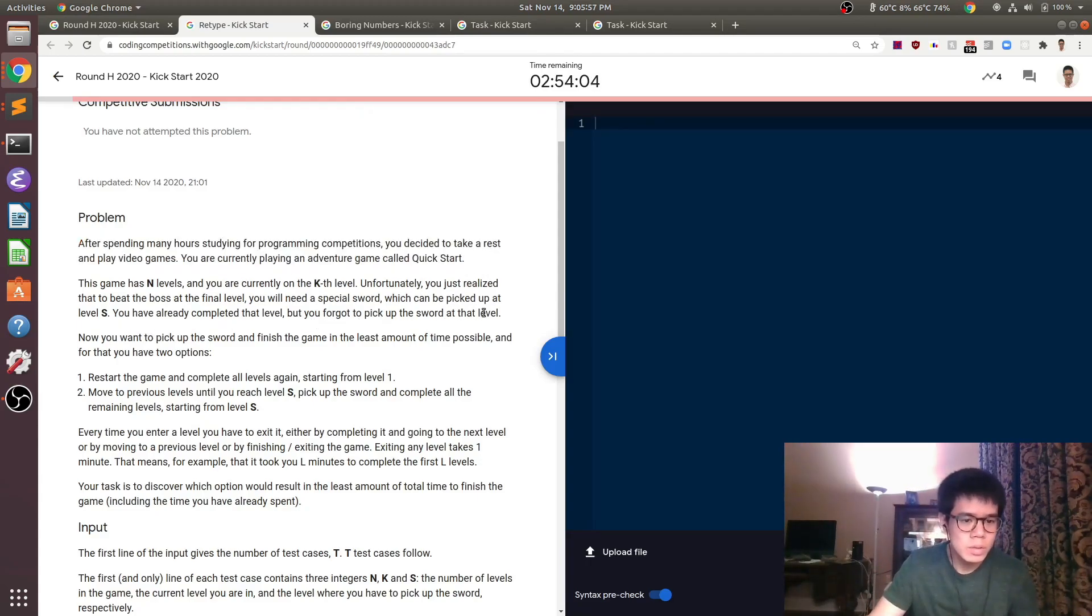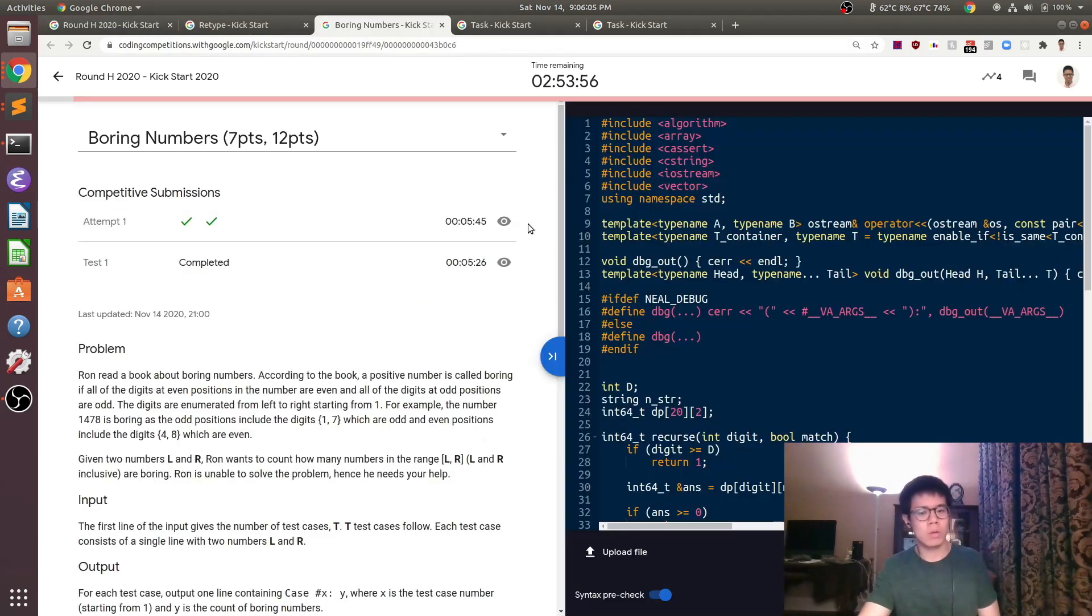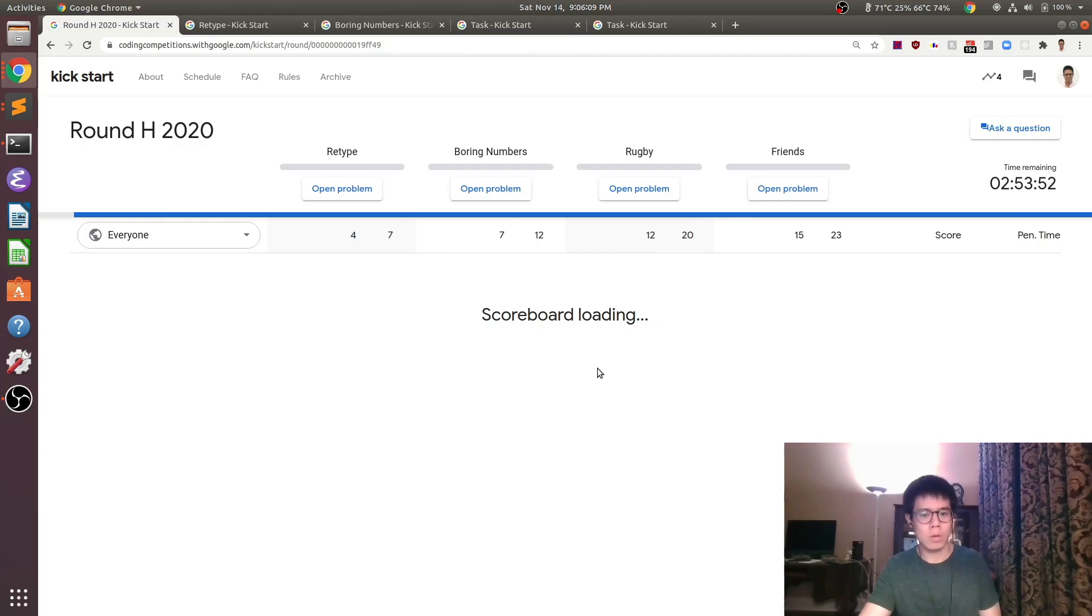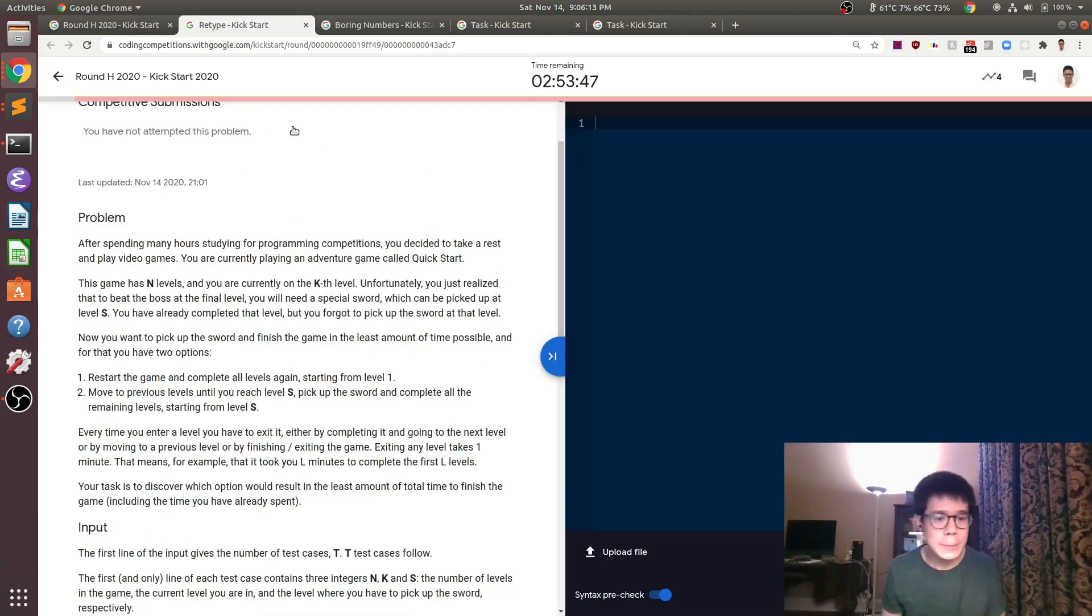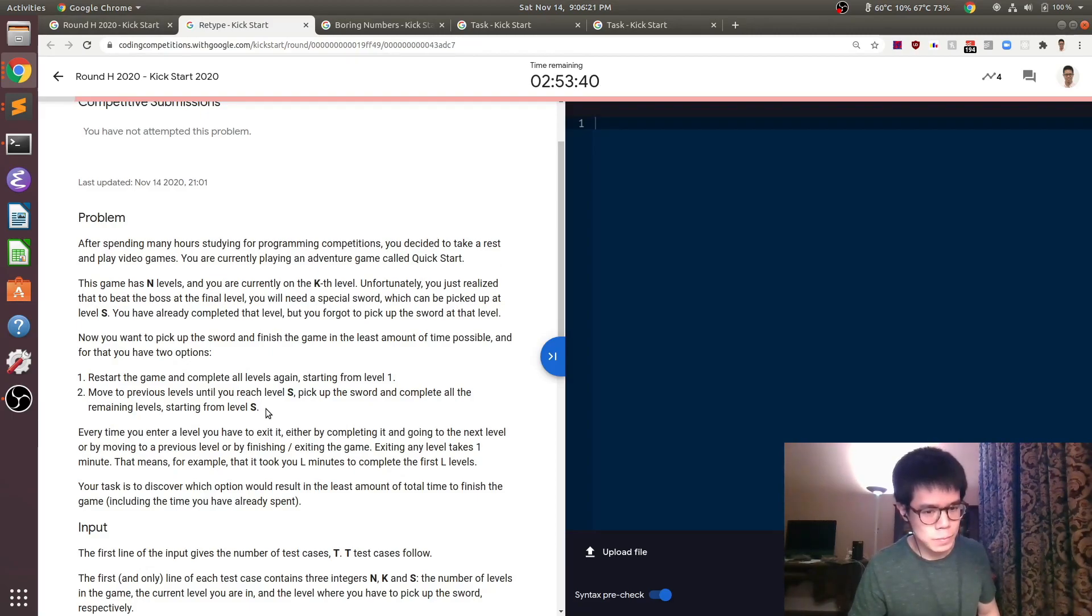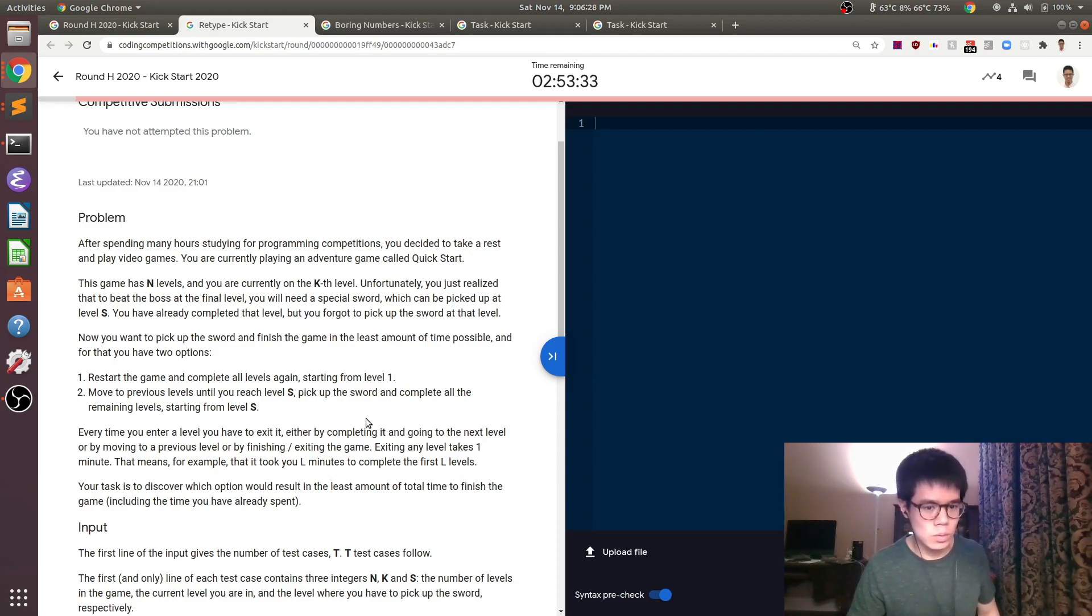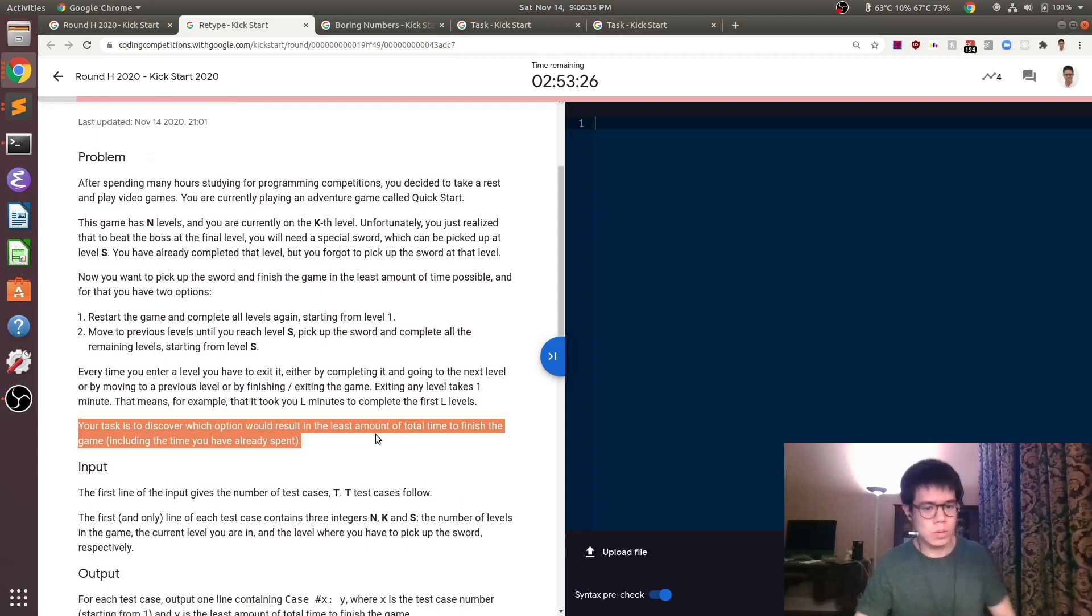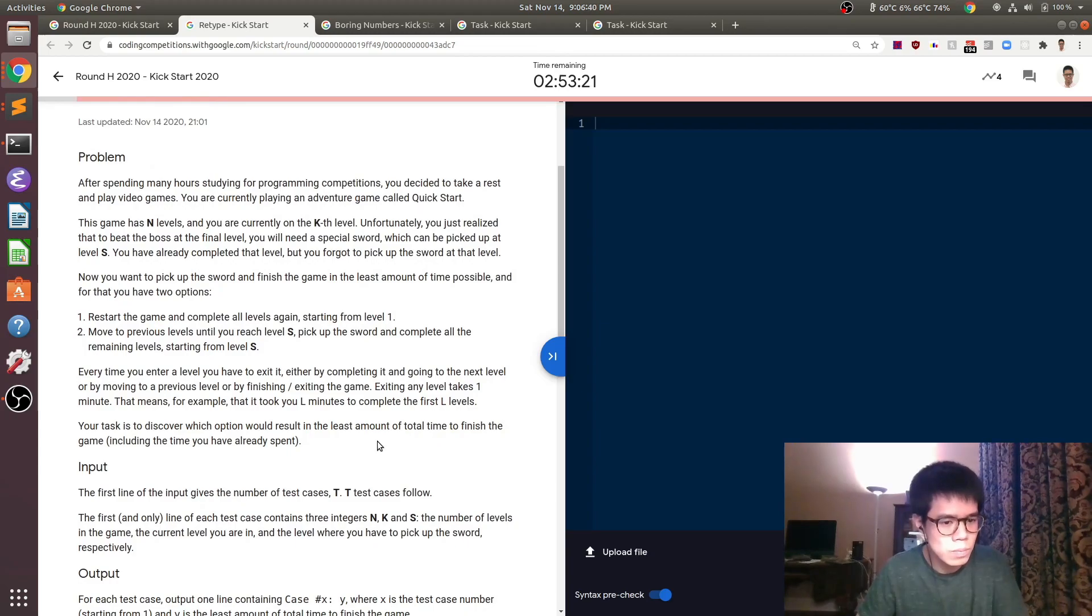In this problem, you're playing a game and there are n levels and you're on the kth level. You just realized that you forgot to pick up a sword at a previous level where you need to go back there and get it in order to finish. You're trying to figure out the fastest way you can finish the game. You have two options. One is you can just restart the game and do everything again from scratch from level one. The other one is you can go backwards in levels until you get to level S, grab that sword, complete all the remaining levels and go to the end.